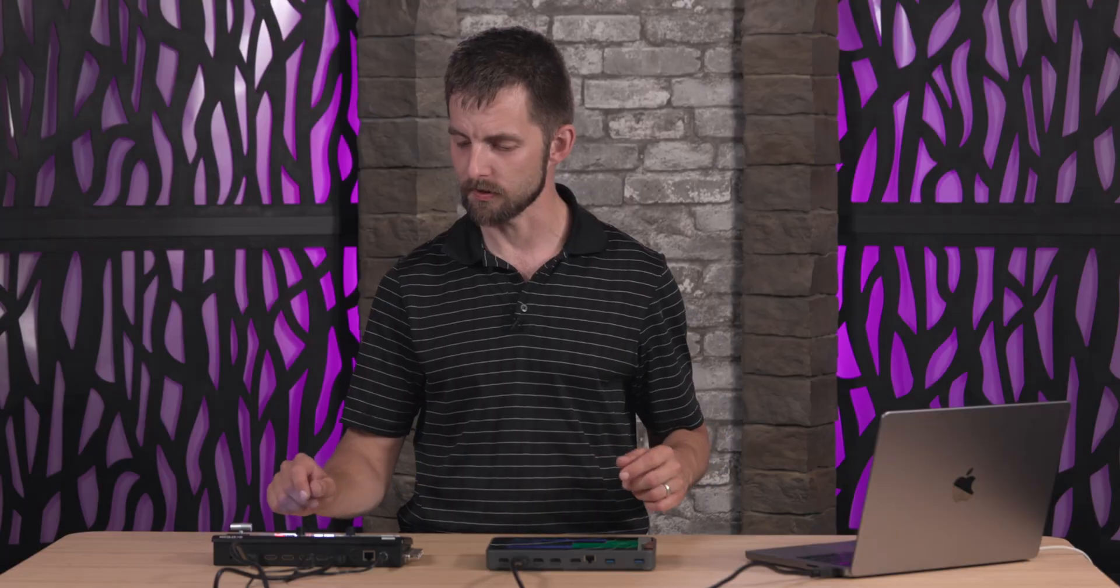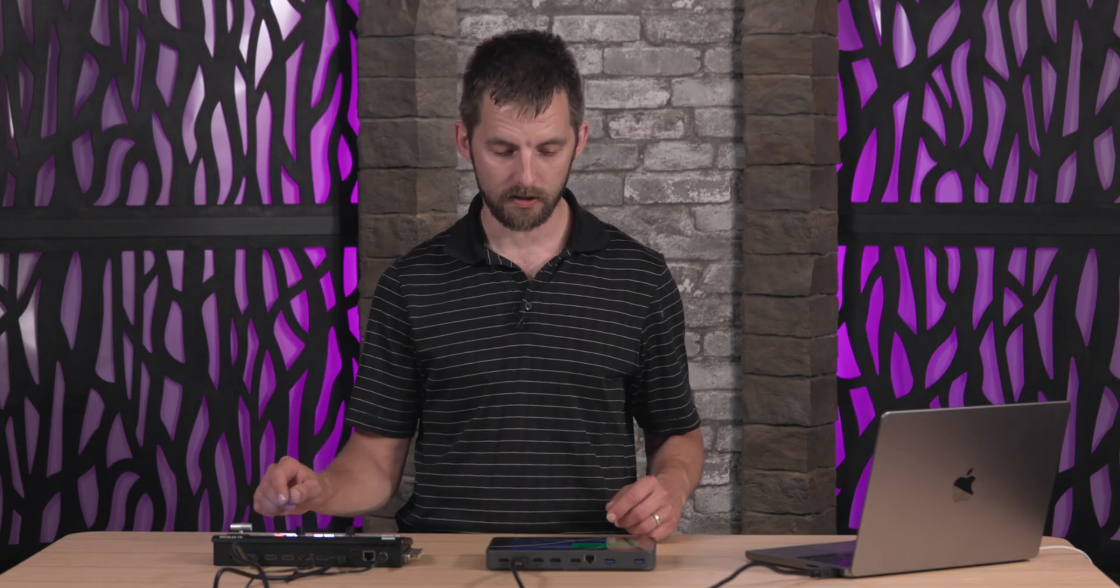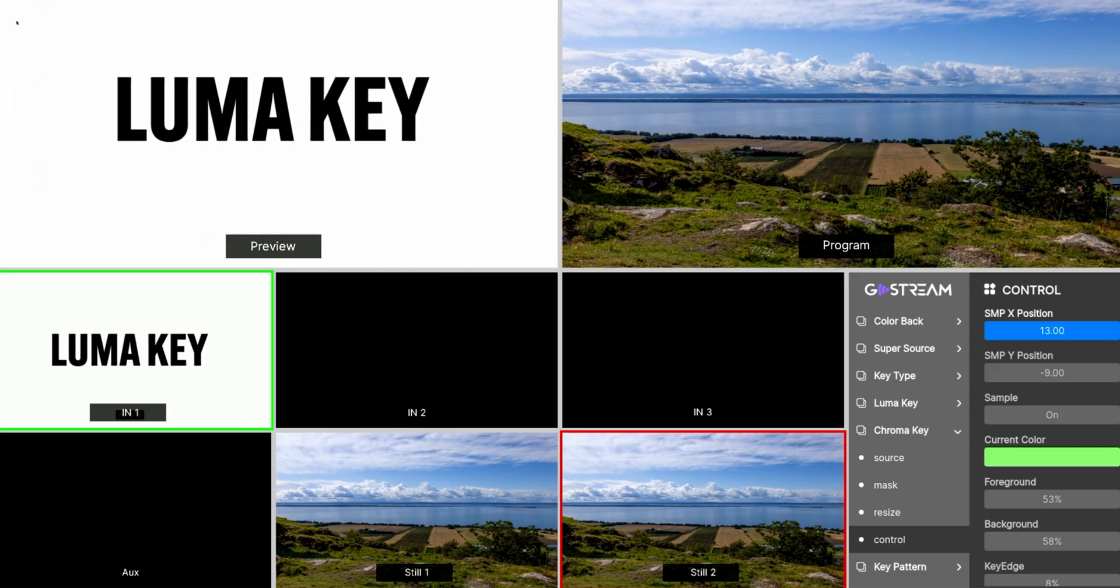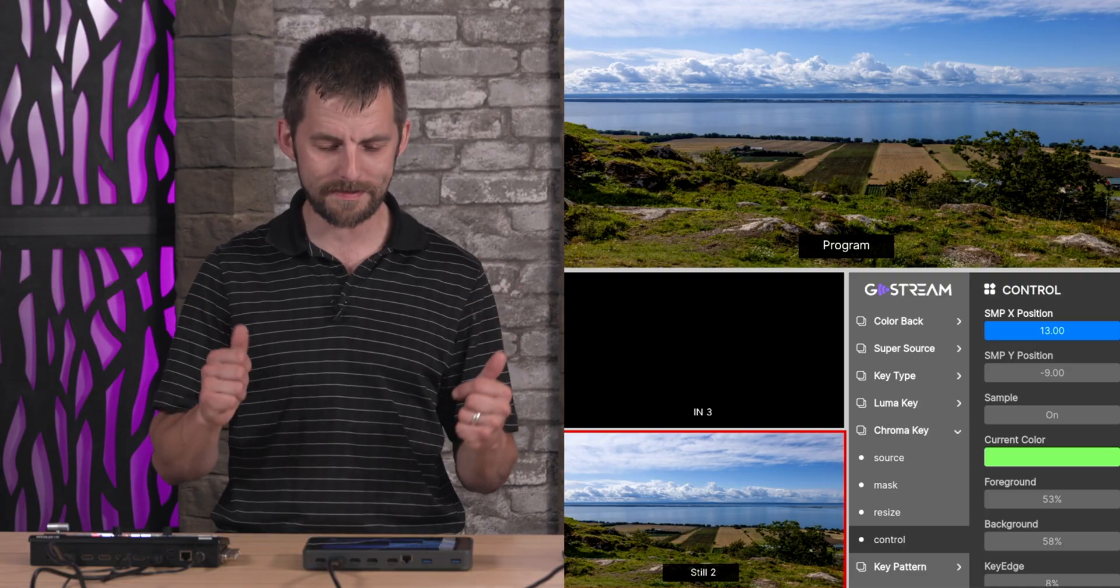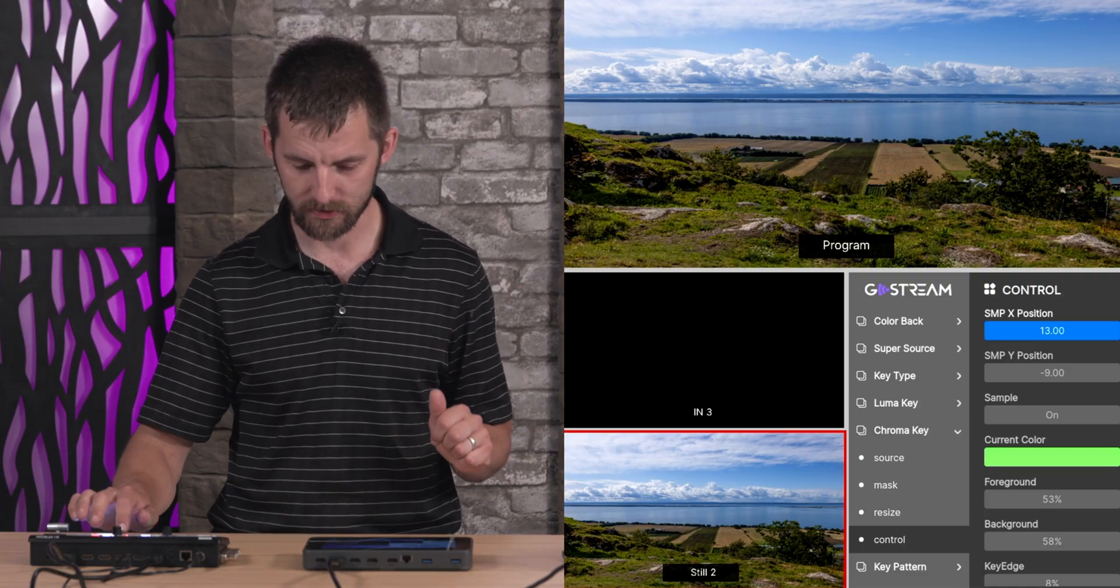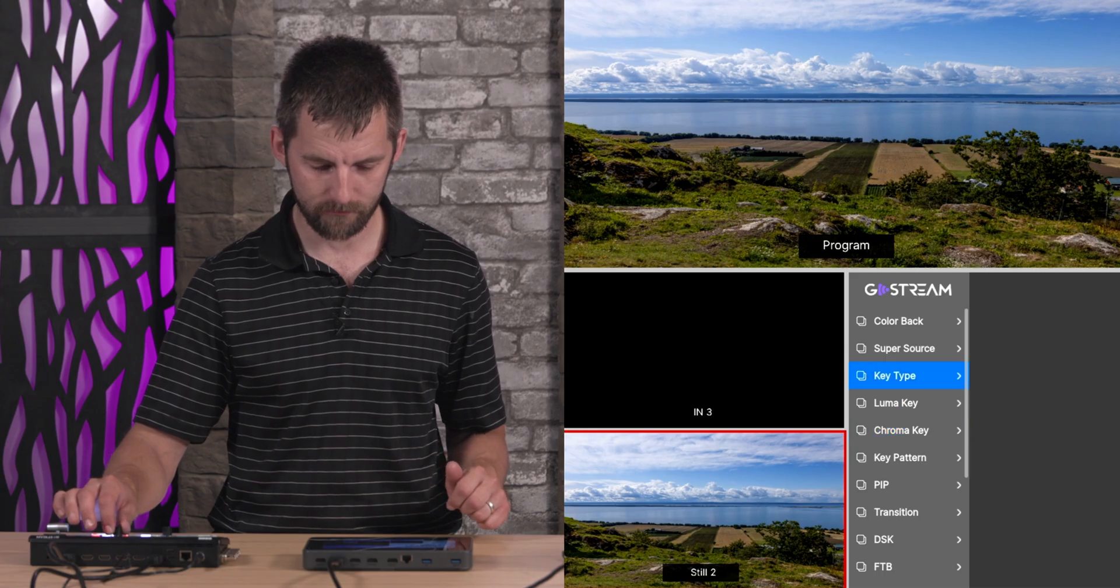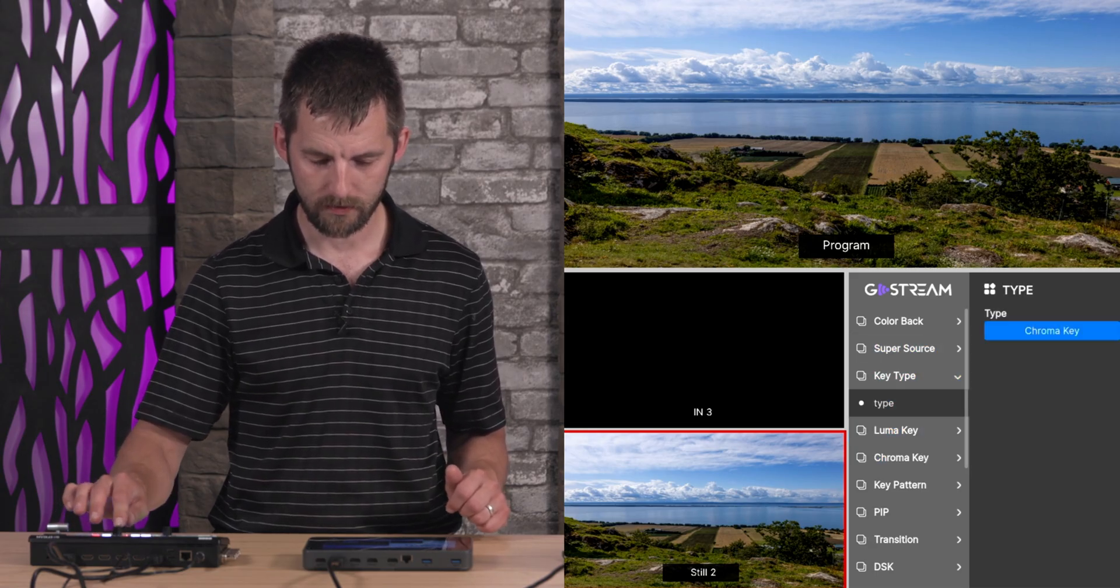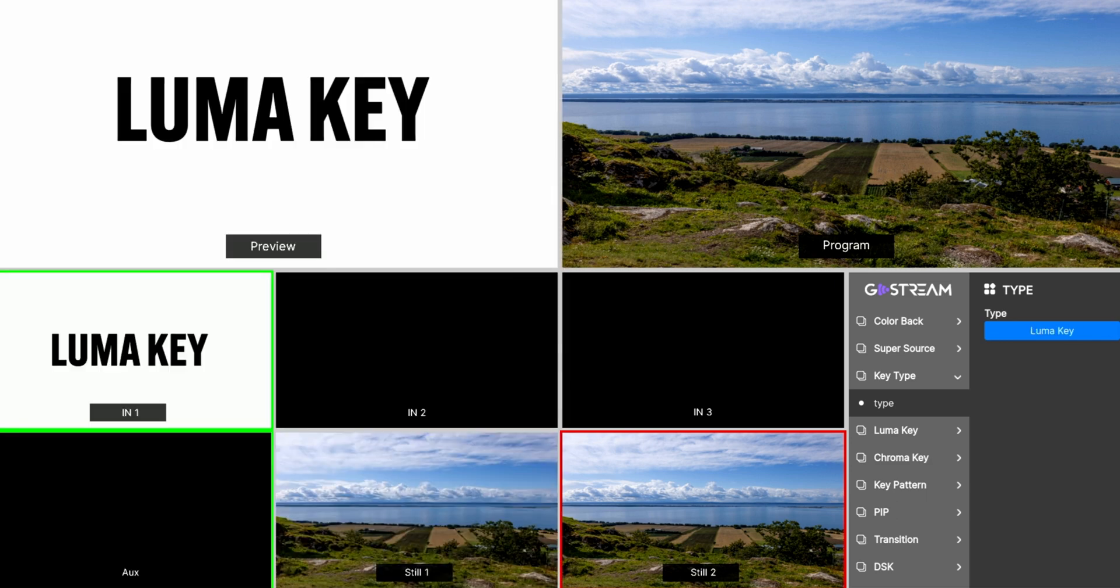So we're gonna go back again and pick a different key. Turn this off and we're also gonna switch this picture to another beautiful picture that says luma key. Back to menu, back out of chroma key, pick key type, and now we're gonna go into luma key. So now it is supposed to put away the black or white instead.